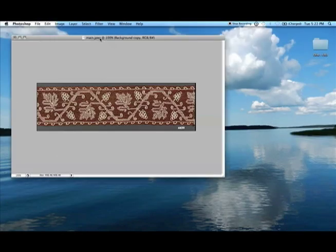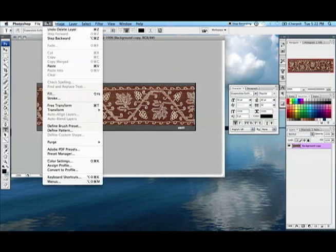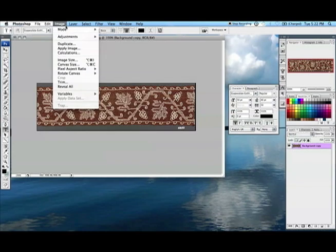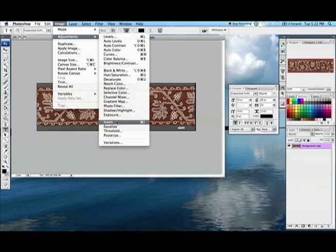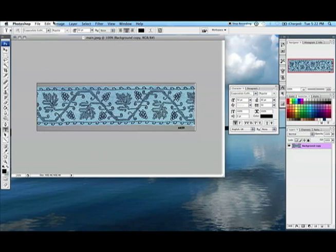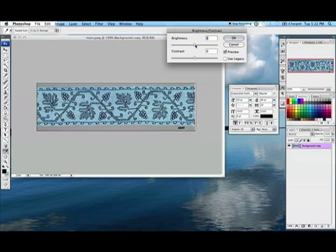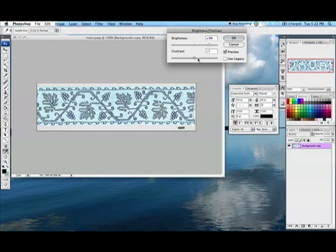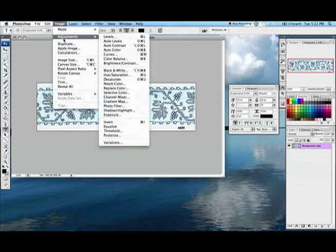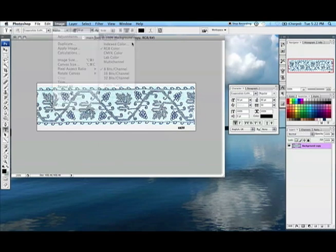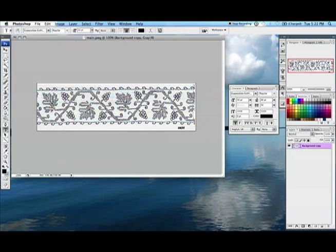So this technique works great when you're using something that's already black and white and very clean, like the images from the book that I've been showing you, or your own line art that you've drawn and then scanned in, but what about when the image isn't as clear? Here we have a scan or a very good photo of an extant piece of Italian 16th century embroidery from the Met that's in the public domain. I used the border of this for Aziraphale's shirt.